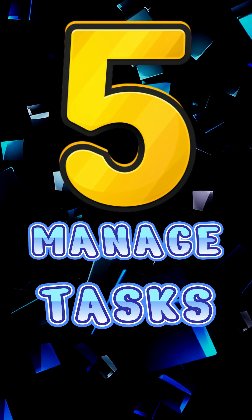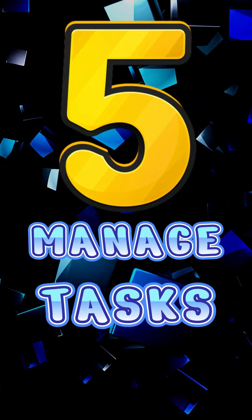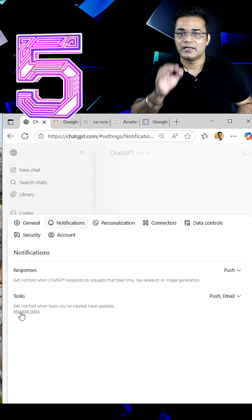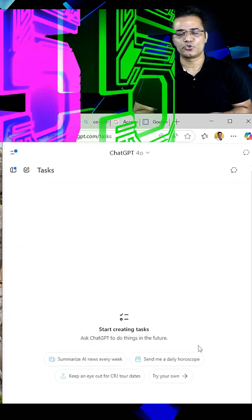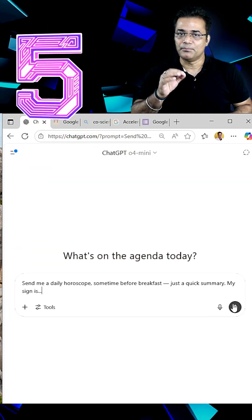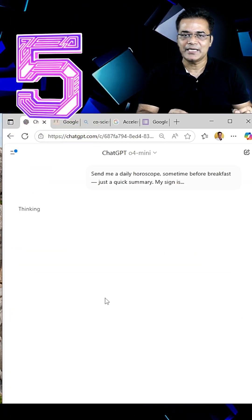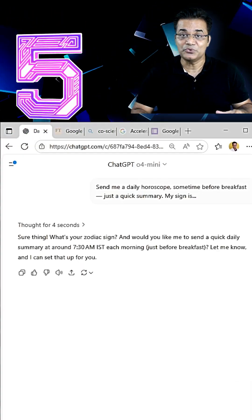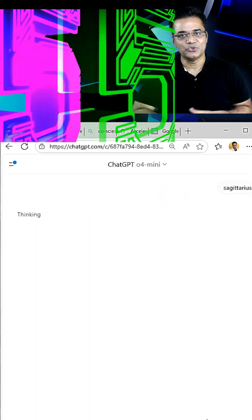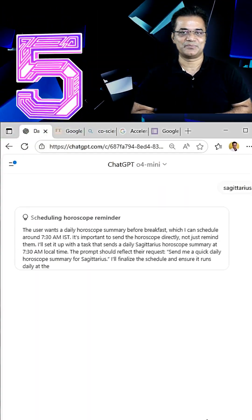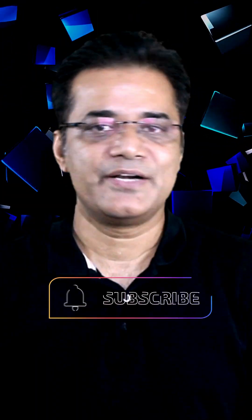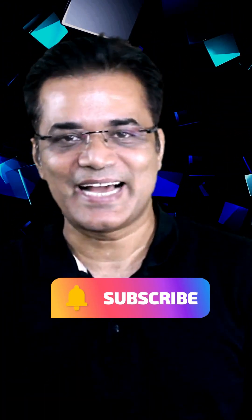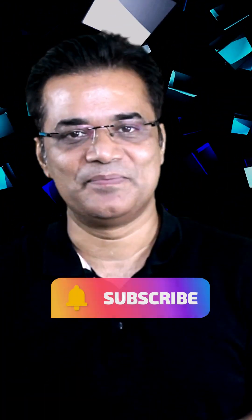you can manage tasks in ChatGPT. For example, Daily Horoscope News, Birthday Reminders or Mindfulness Exercises. Even you can create your own custom tasks. And for more knowledge, please like and subscribe. Thank you.